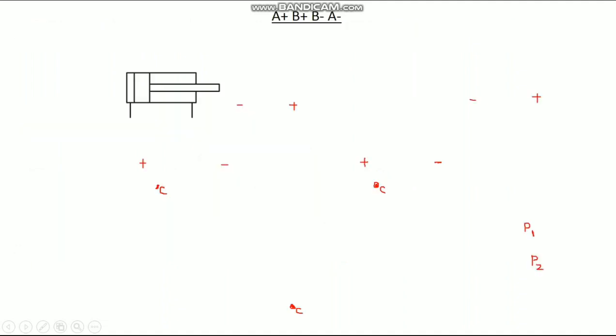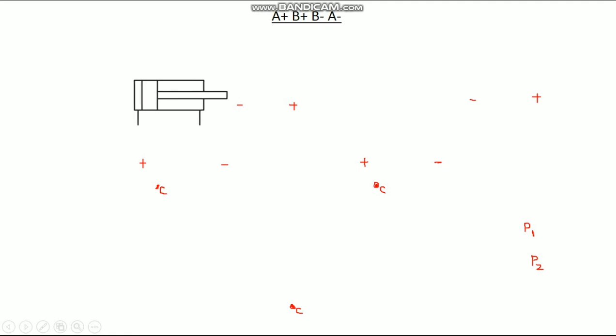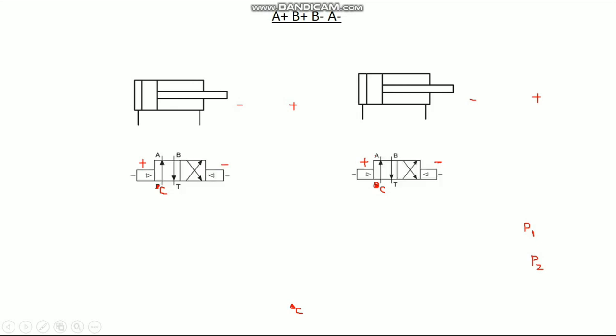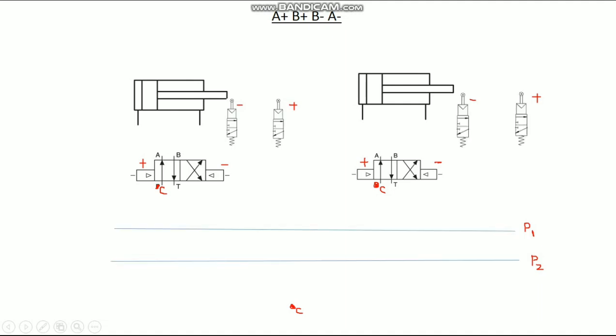Now we can fix the components in the circuit: 2 cylinders, 2 DCVs, 4 limit switches, 2 pressure lines, and 1 cascade valve. Now we have to make the connections to achieve this sequence.